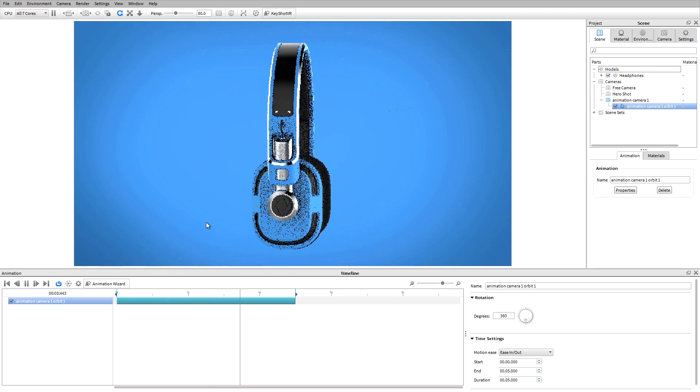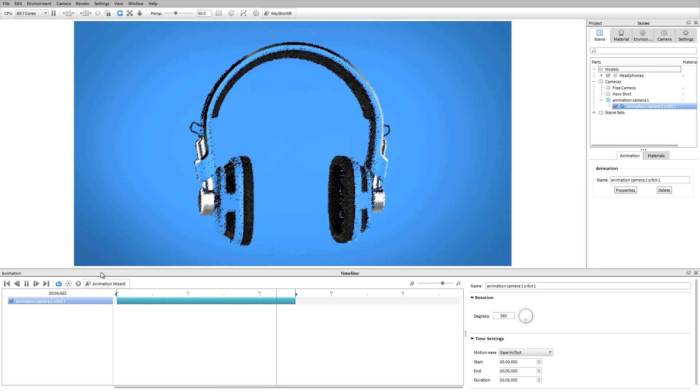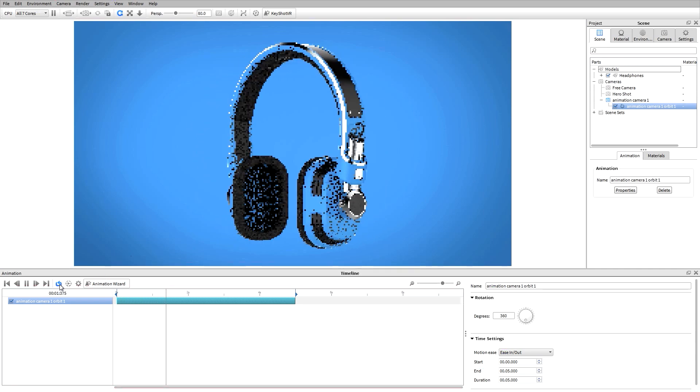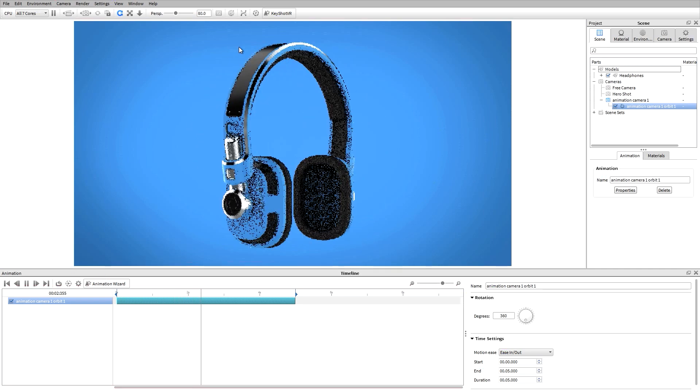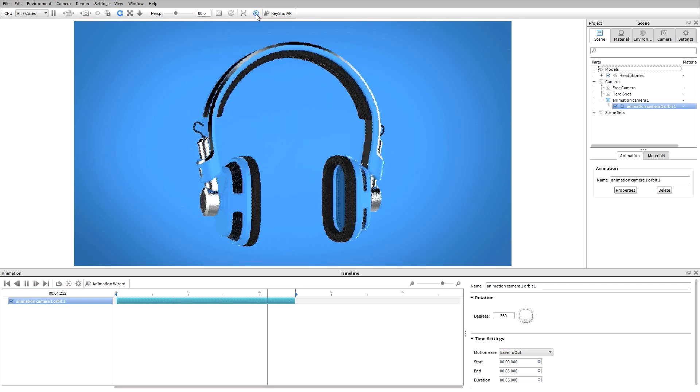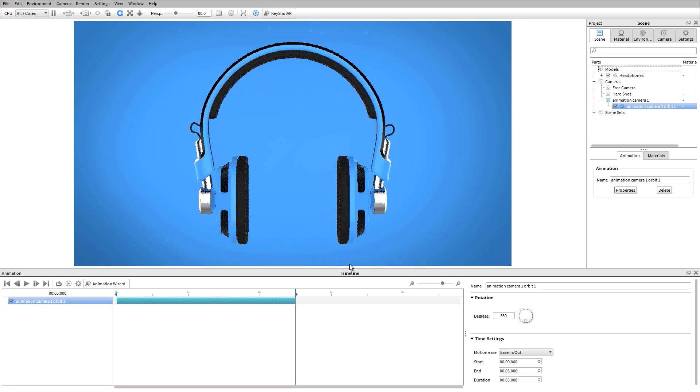By default, the animation will loop, which can be disabled. This is also a good time to use performance mode in order to see faster real-time results.